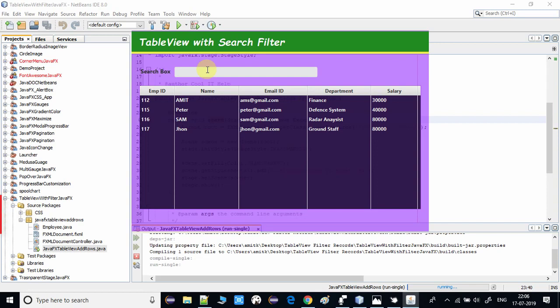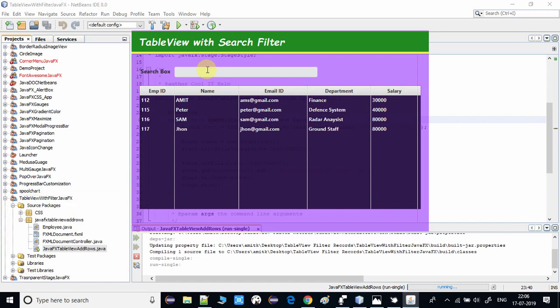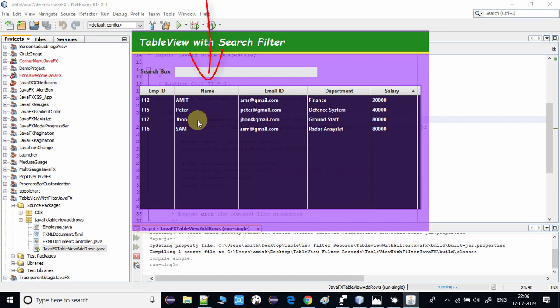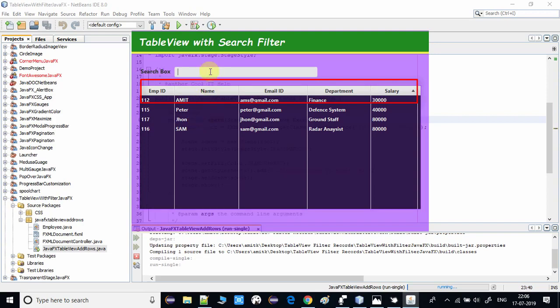I have implemented a search filter on the TableView. This search is currently implemented on three columns: Name, Department, and Salary. We also have the option to perform the search on all columns of the TableView. I will show you all the things inside the code, but first let me show you a small demo.